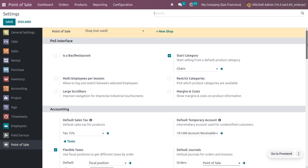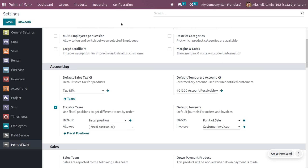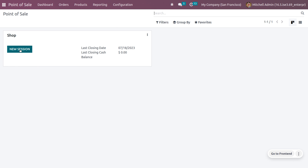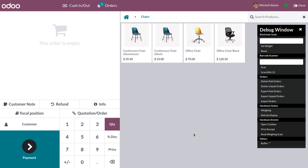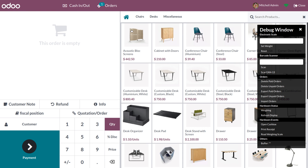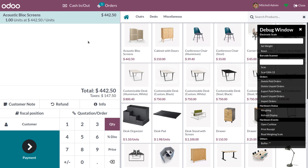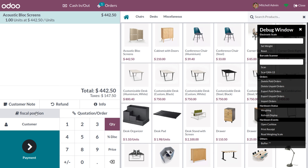Once you save the changes, this tax will be available in POS. Go to the dashboard and open the session — you will see a field to choose the fiscal position. You can set the opening balance or open without setting the balance. Let me choose the product Equestrian Block Screen. You can see the default fiscal position we created is now applied, so the tax is mapped from 15% to 50%, and that 50% tax is currently applied.